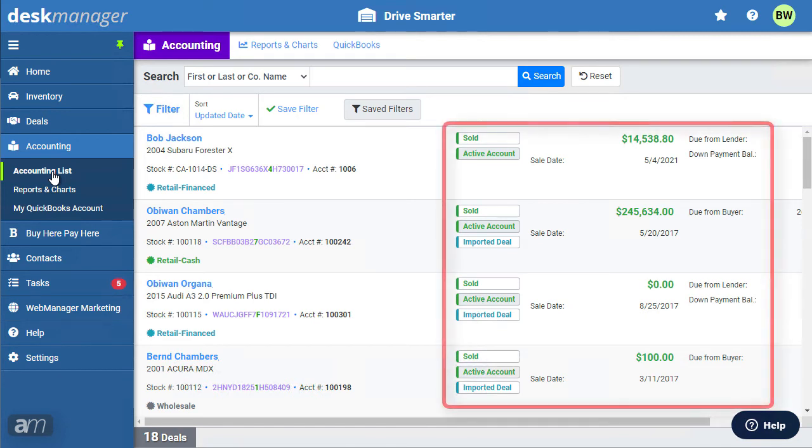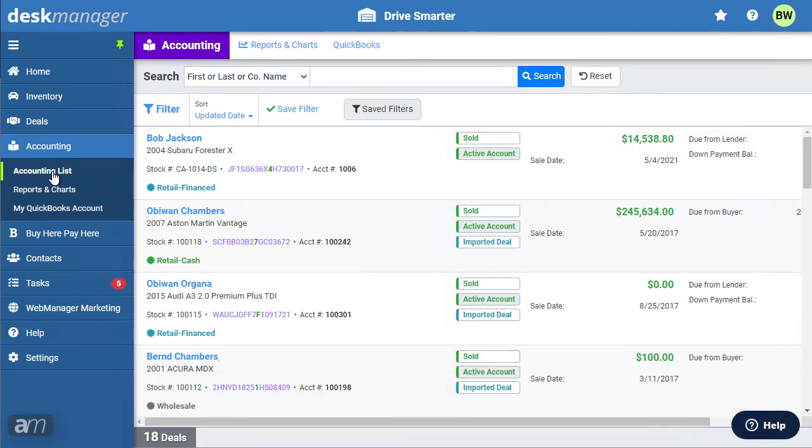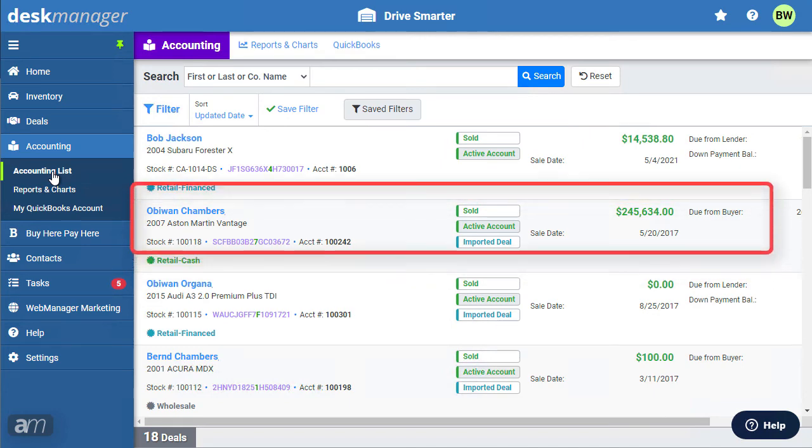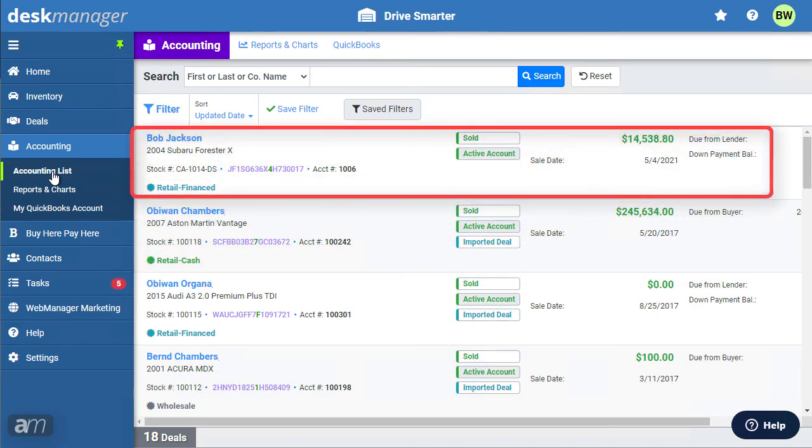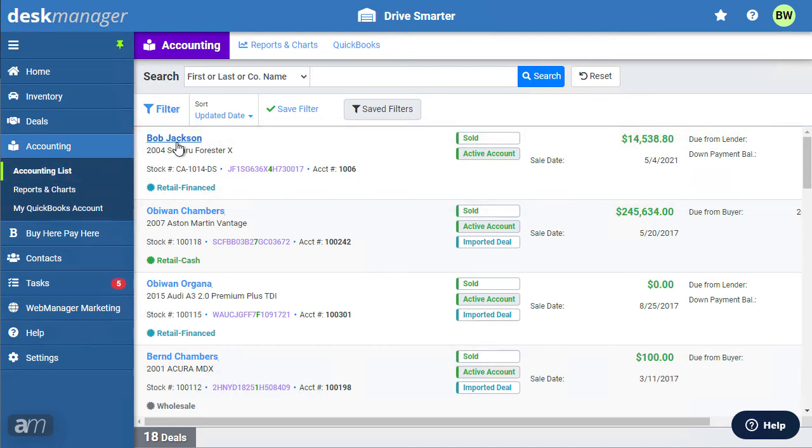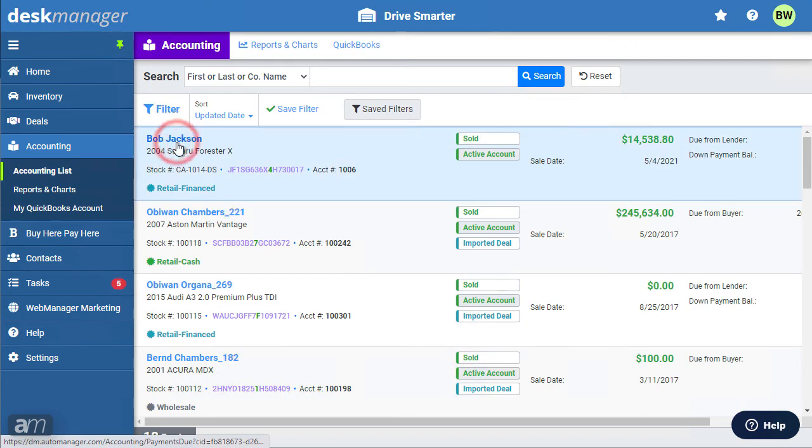The accounting list will show details about the outstanding balances. From here you can see a summary of each deal, including the due amount, due date, as well as other useful information depending on the type of deal. For a cash deal you will see the least amount of information. For a retail finance deal you will see more information, and for a buy here pay here deal you will see the most information.